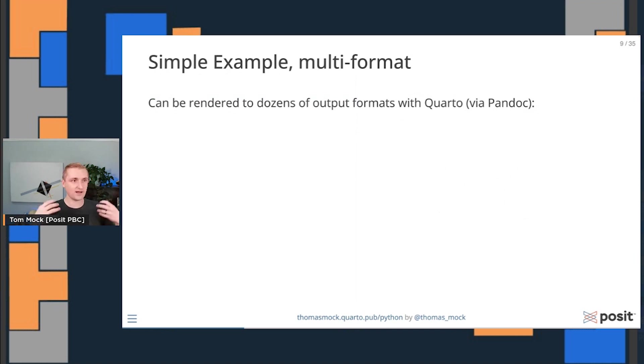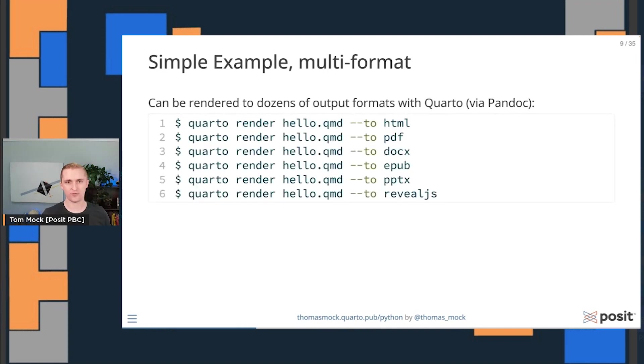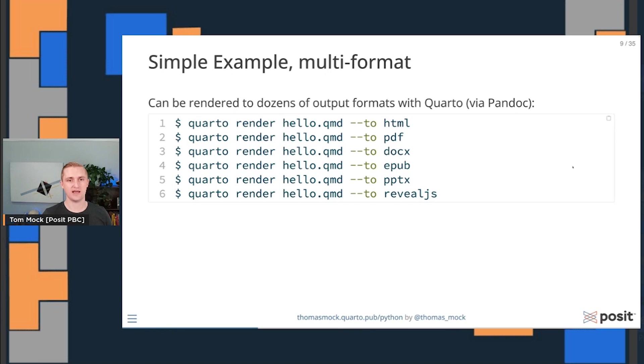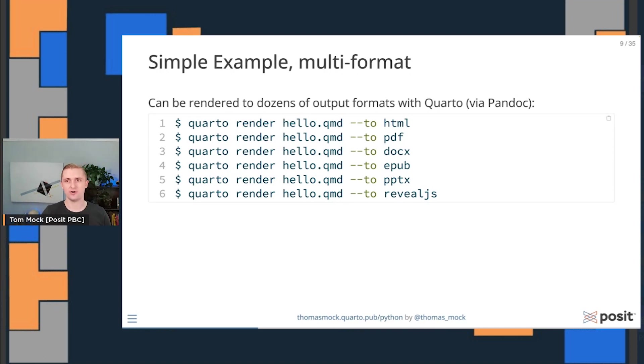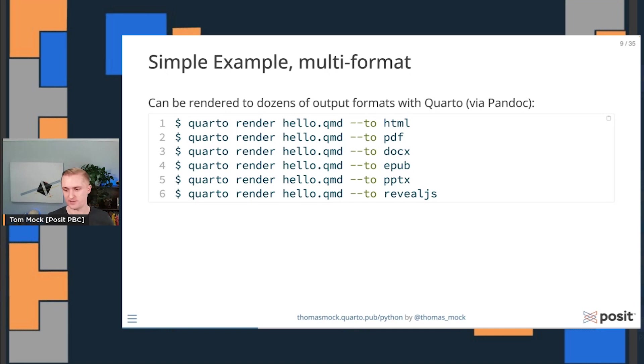Now, this simple example is great, but what if I don't want to build for HTML? Quarto can be rendered to dozens of output formats via Pandoc. You can take the exact same source code and render to HTML, PDF, DOCX, EPUB, PowerPoint, or Reveal JS slides like the ones I'm using today. So there's a lot of power here for many formats, not just a single one where converting is very hard and complex.